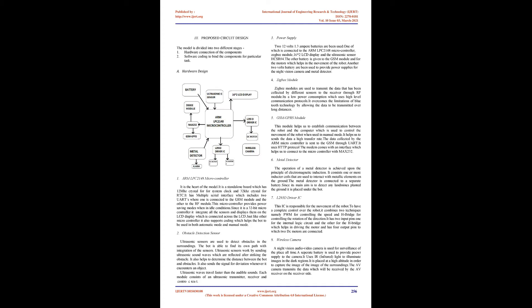Proposed Circuit Design: The model is divided into two different stages: hardware connection of the components and software coding to bind the components for particular tasks.